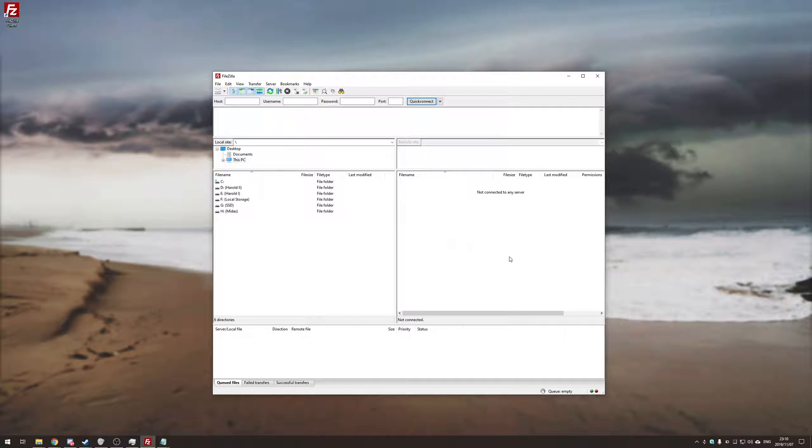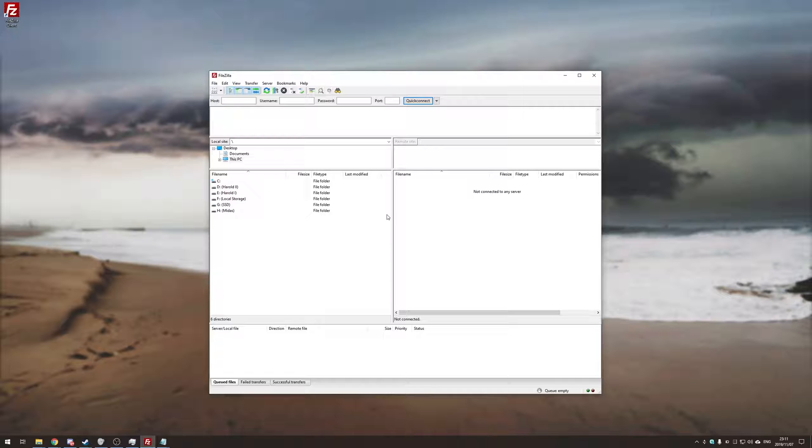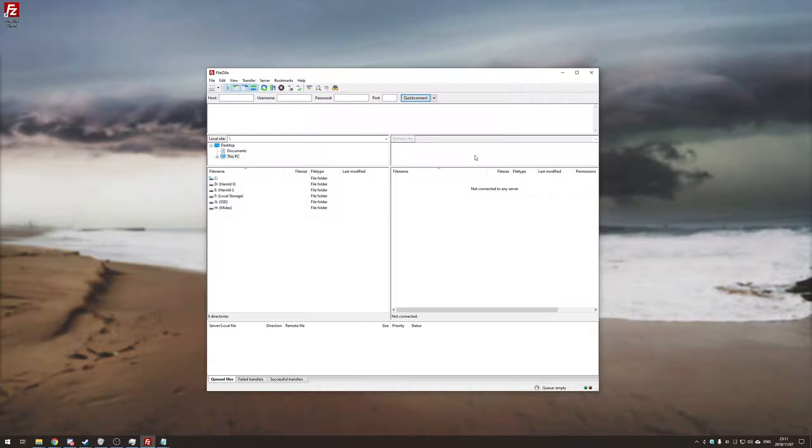So if you've ever hosted servers using game servers or any sort of file transfer between you and a website you've probably used FileZilla before and I won't go too into depth with this just because we're going to set up a really simple server without a huge amount of security just so we can move a large file from this main PC to my laptop basically utilizing my full internet speed. So I'll be cutting between my laptop and my main PC and I'll try to make sure I tell you when I'm doing that.